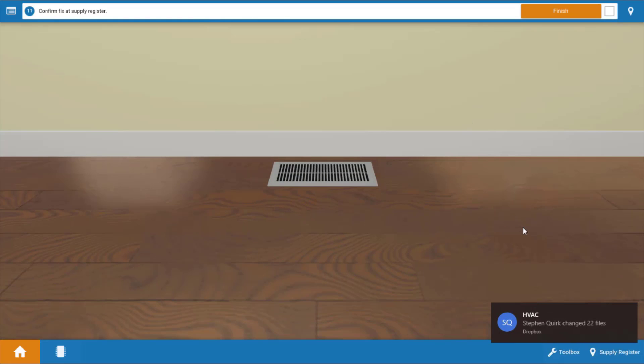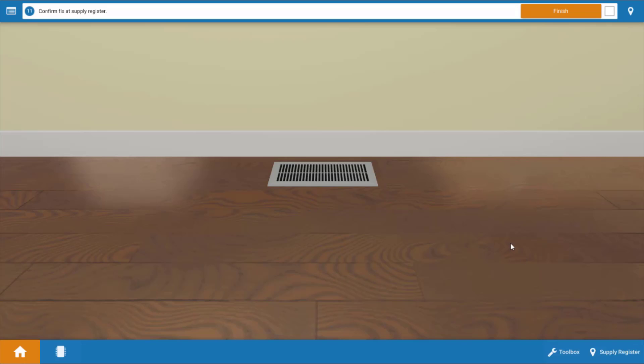This should cause the pressure switch to now close and again it may be necessary to reboot the furnace. We want to go up to the house and verify that heat is reaching the space and if we look at the floor register here we can see that we do in fact have heated air coming out of the register. So we've solved the problem.